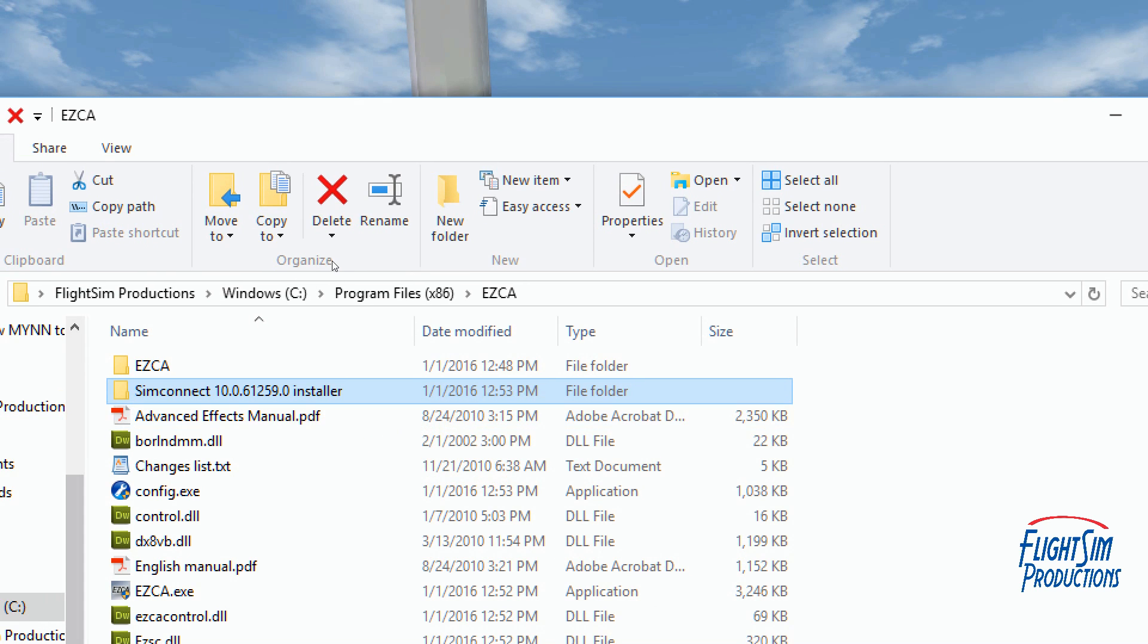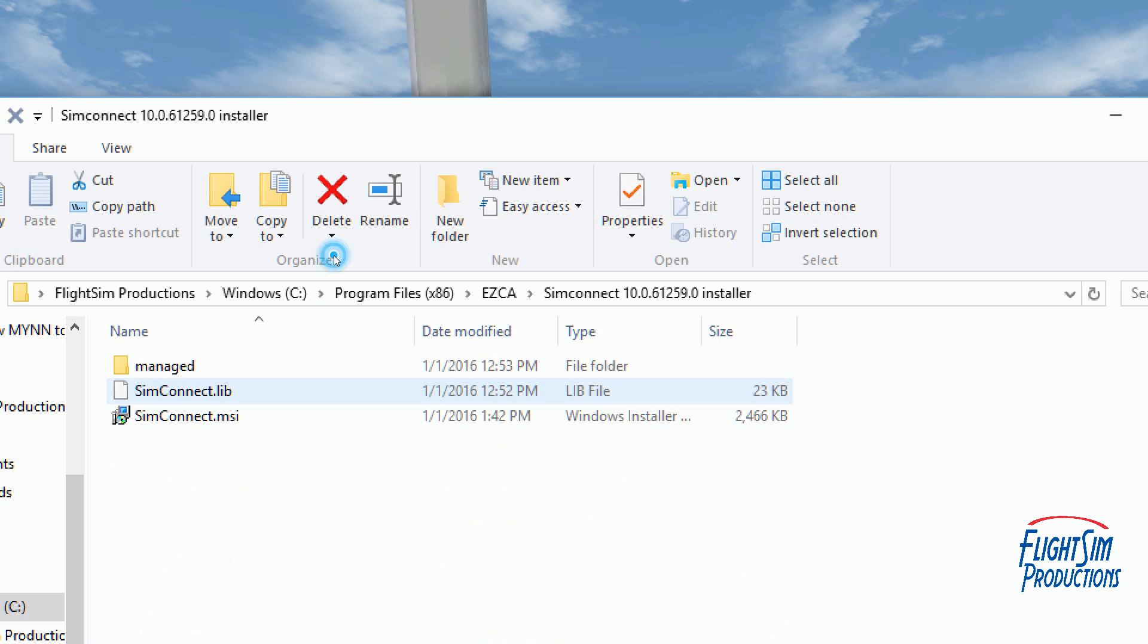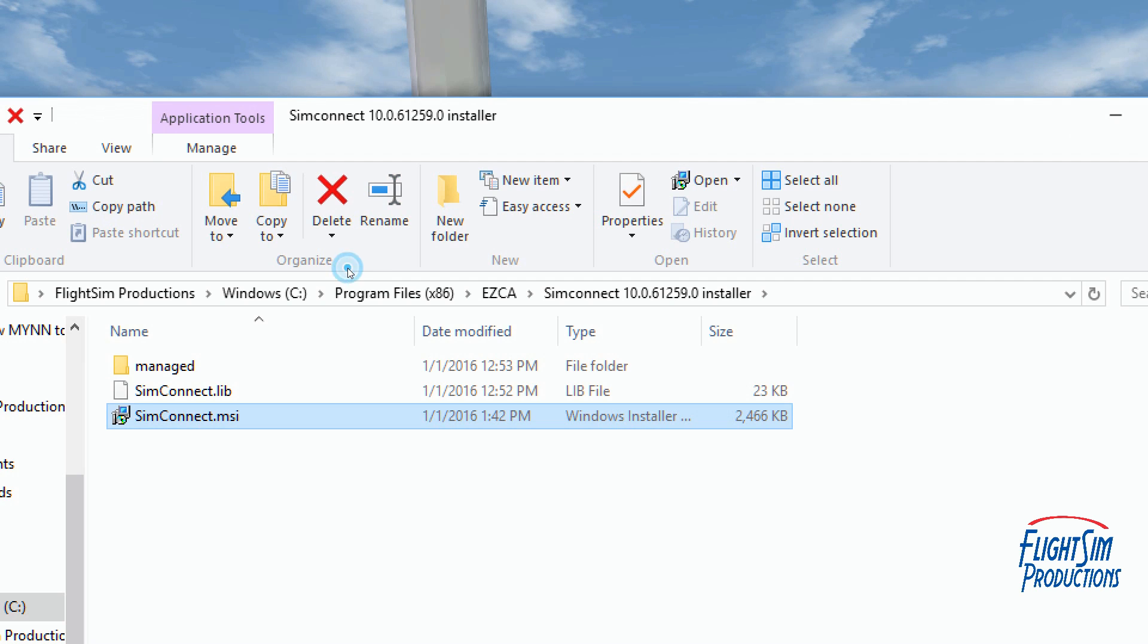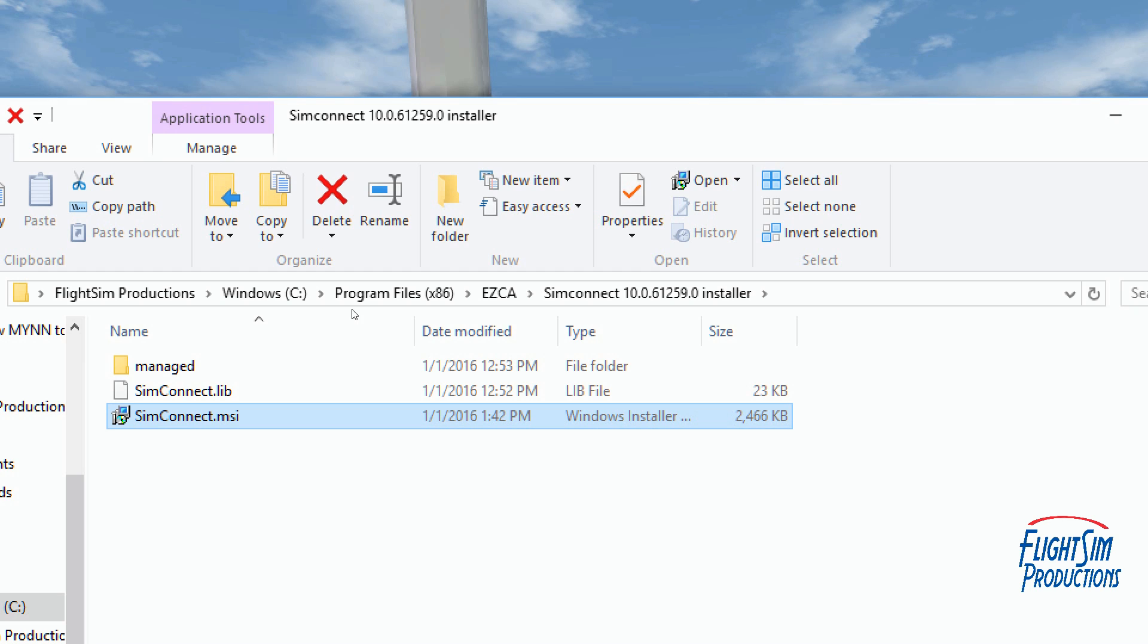Within that folder is a file called SimConnect.msi. What you're going to want to do is left double-click on that, and it looks like it may or may not be doing anything. In my instance, when I left double-clicked on it, it looked like it didn't do anything, but in actuality it did take care of my problem.